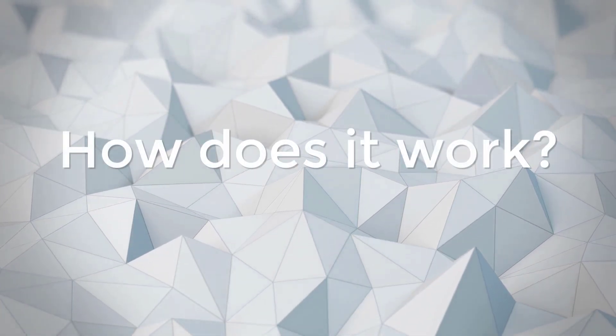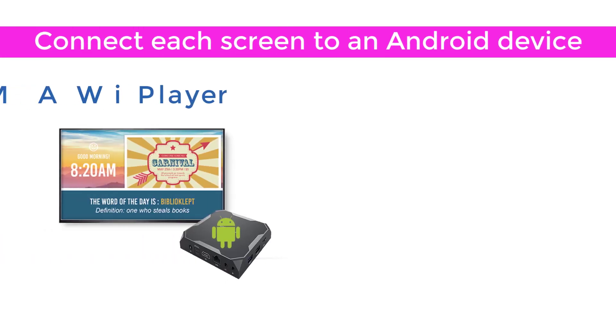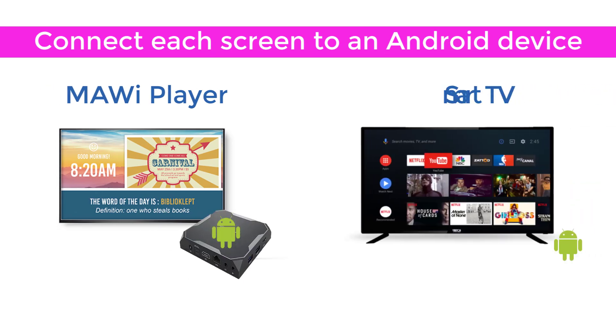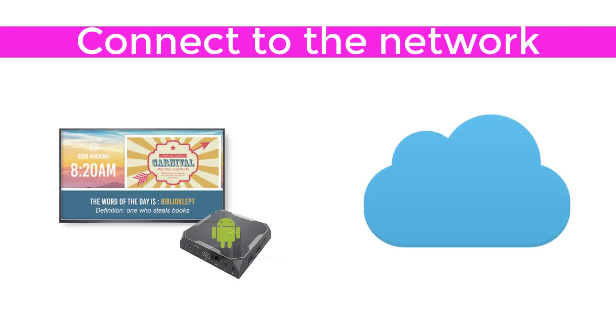How does it work? Connect each screen to an Android device. You can either use our MAUI player, an Android TV box, or a Smart TV with a built-in Android operating system. Connect the Android devices to your wired or wireless network.